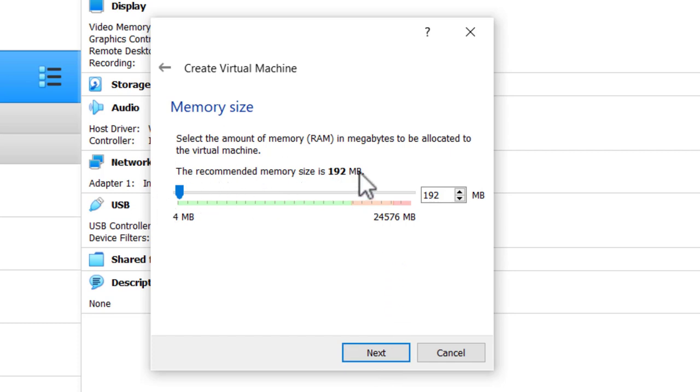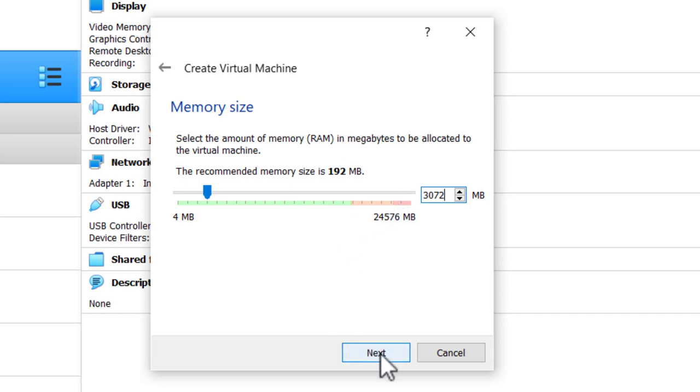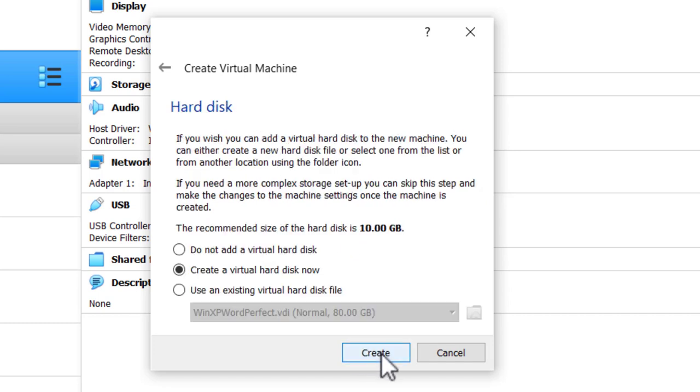Recommended memory size is 192 megabytes. I'm going to give it a lot of memory. I think a Windows 32-bit machine can access up to 4 gigabytes of memory, but I'm not going to go that far because there may be some issues. I'm going to give it about 3 gigabytes of memory, 3072. Then click Next.